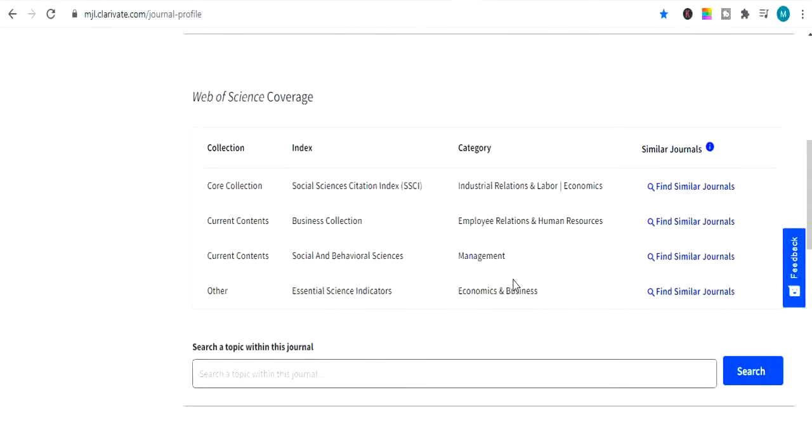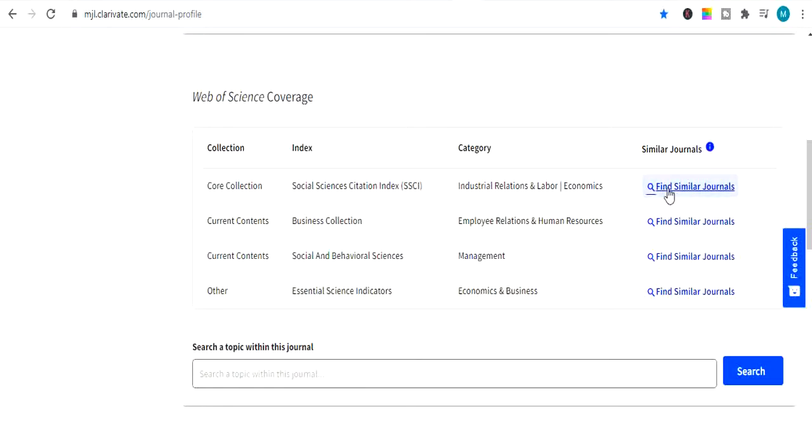If you want to find similar journals related to this field, such as I searched human resource management, you can simply click over here, find similar journals, and you can find similar journals related to your topic.